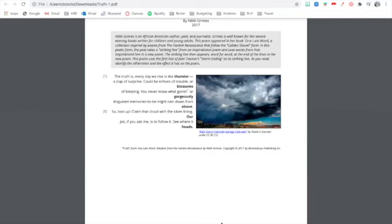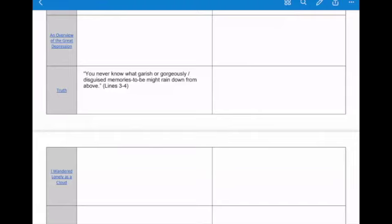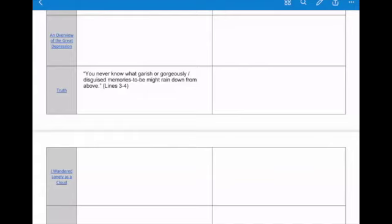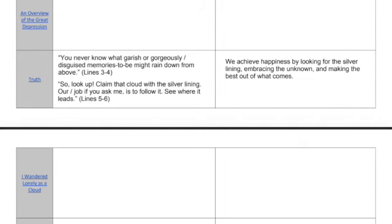So what I'm going to have you do is I need you guys to open up your graphic organizer, have this poem up to if your canvas is working. All right. And we're going to add some significant details about happiness from this poem to our graphic organizer. Okay. And here's where the free answers are coming. So make sure you're paying attention. Okay, guys, I've got my graphic organizer open. I've already got one, actually two lines on here. This counts as one piece of evidence. All right. So check this out. You never know what garish or gorgeously disguised memories to be might rain down from above. Lines three through four. I consider this a significant detail about happiness because it might be happy memories that are raining down on you one day. So I could kind of back that up with some of my own personal experiences and make that about happiness. So I would like you guys to copy this one down on your graphic organizer. Super great one, super great free answer. Thank you.